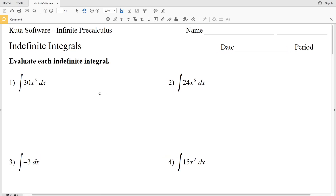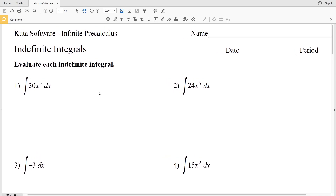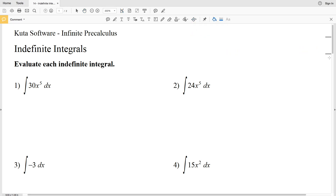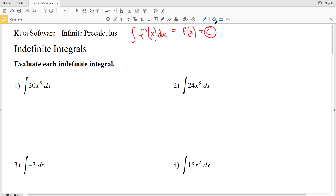In this video we're going to go over the CUDA software infinite precalculus free worksheet on indefinite integrals. We're going to evaluate each indefinite integral. An indefinite integral we can think of as the antiderivative. For example, if we took the integral of the derivative of a function of X with respect to X, that's going to equal our original function plus C, where C is some arbitrary constant.